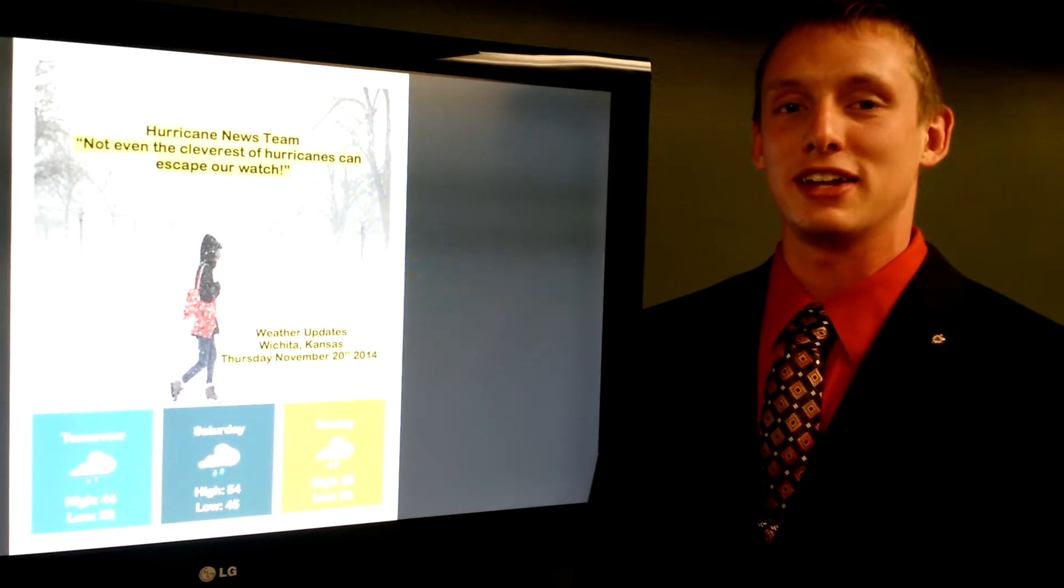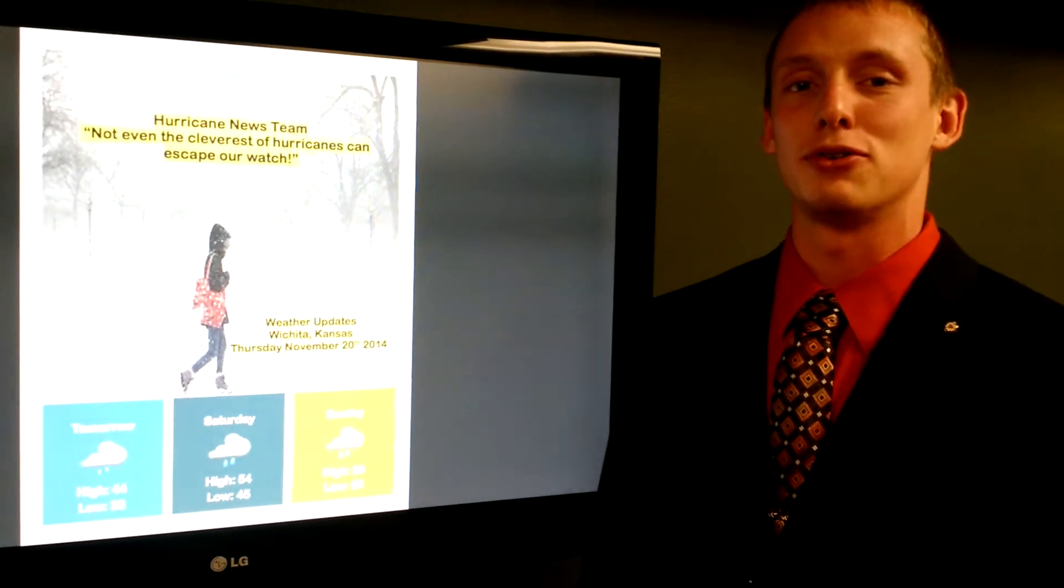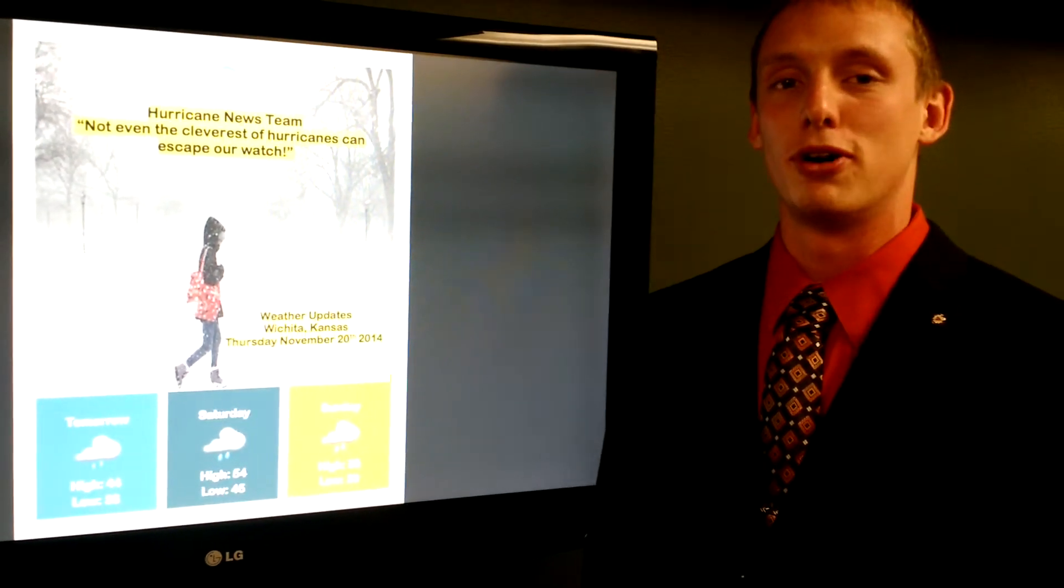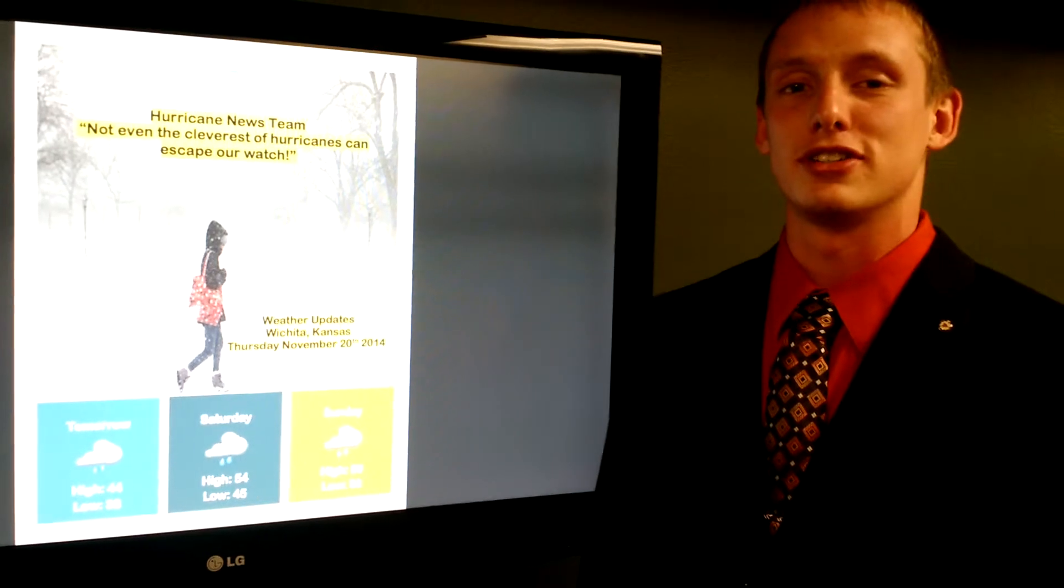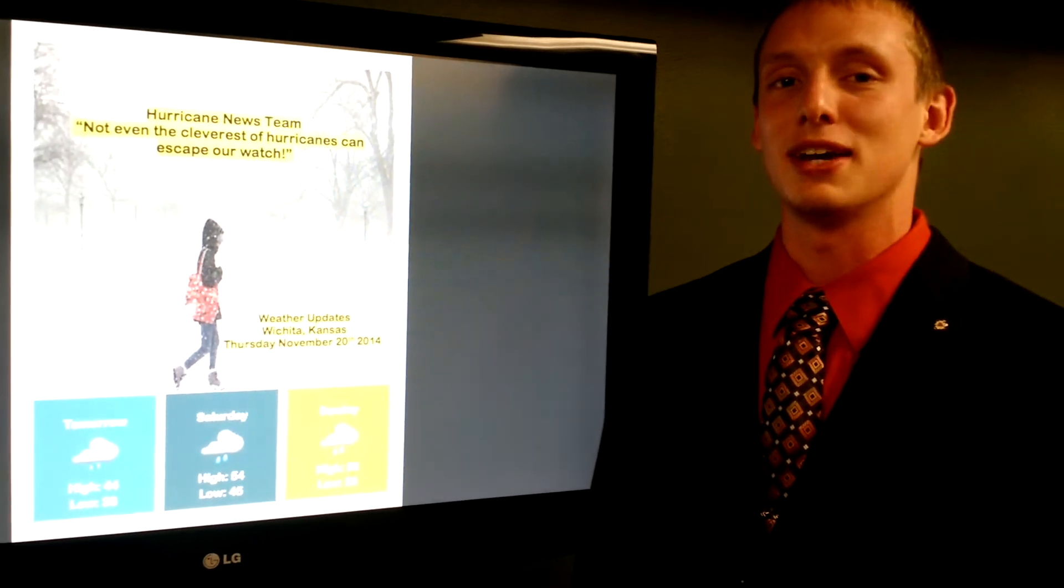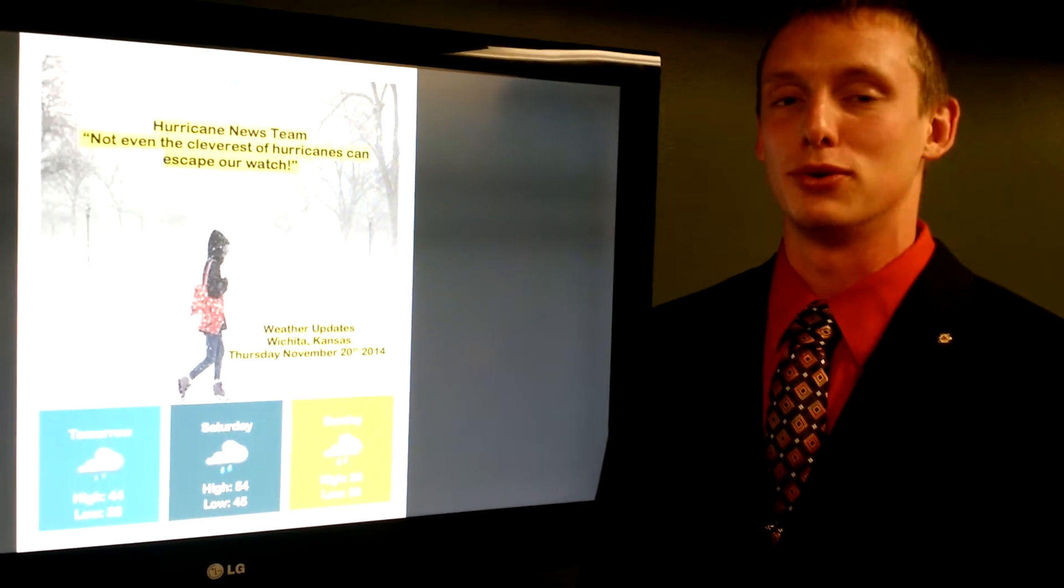So tonight, expect temperatures to get down to around 30 degrees with a chance of freezing drizzle. Tomorrow, look for a slight chance of freezing drizzle before 10 a.m. with a high of 44.